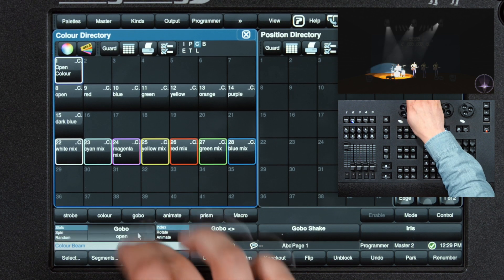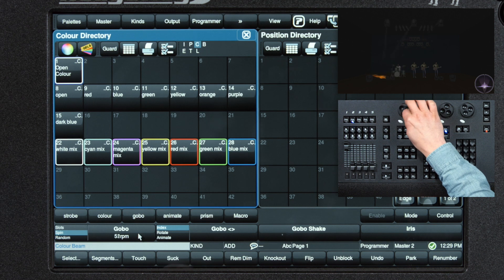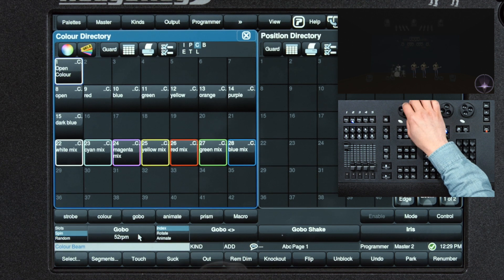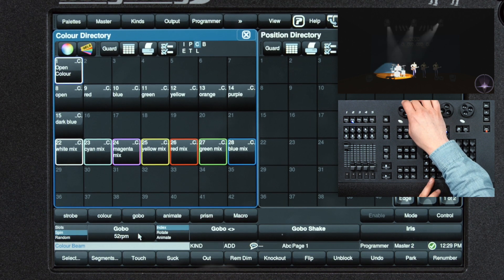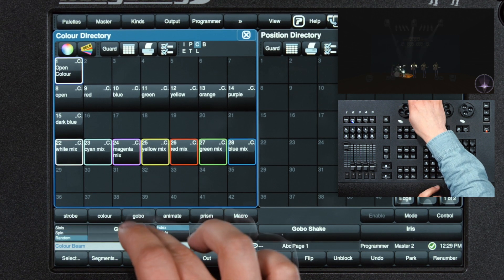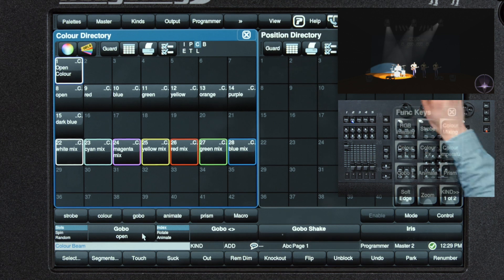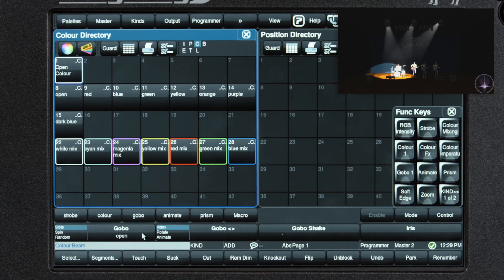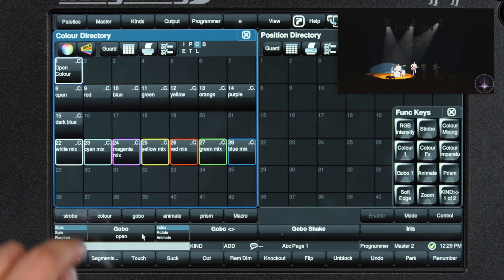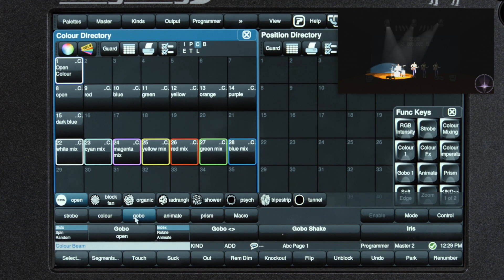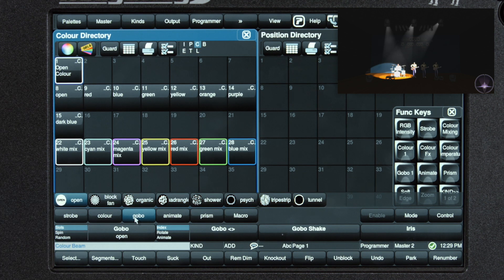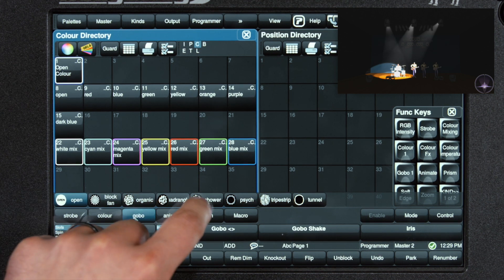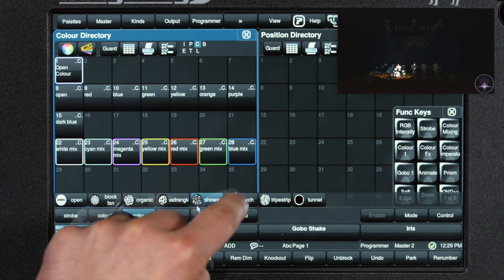You can elect to spin the wheel. Gobos can also very easily be selected from the slot toolbar. Press gobo, the toolbar opens up, and you even have pictures of the gobo.